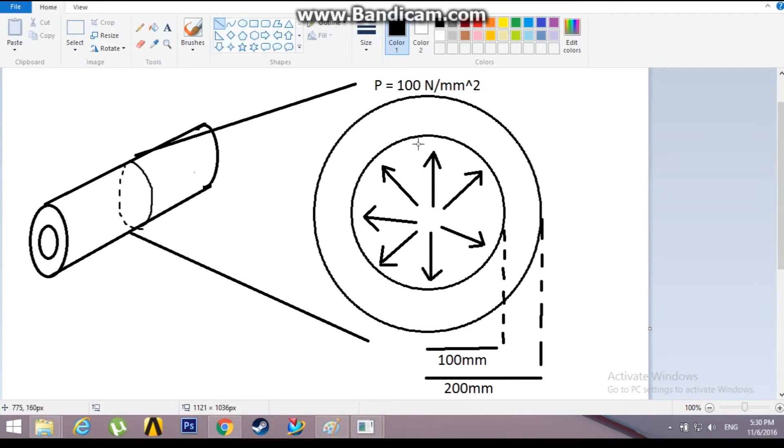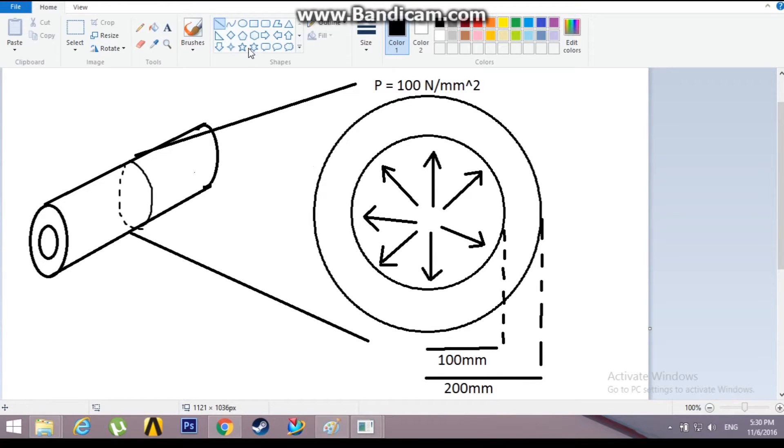A radial load of 100 Newton per mm square pressure is acting.